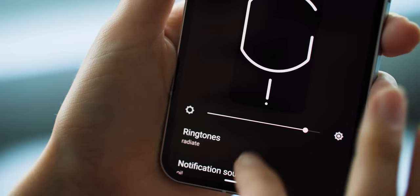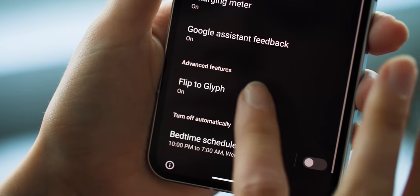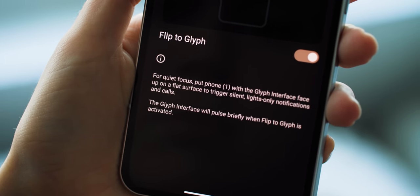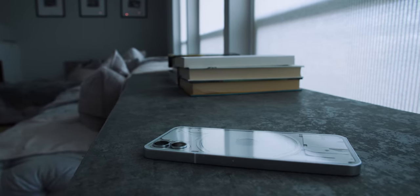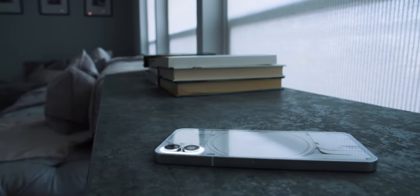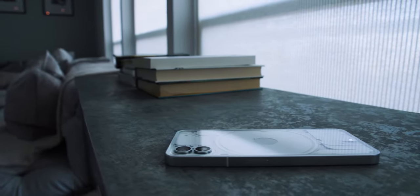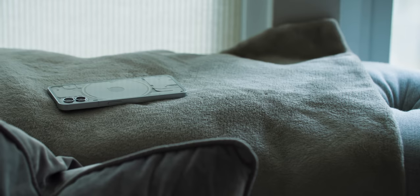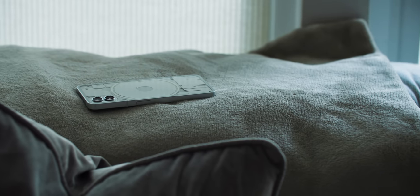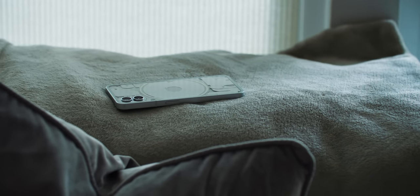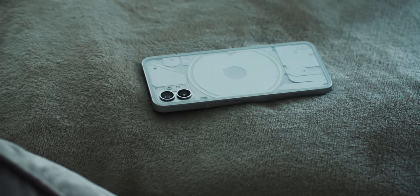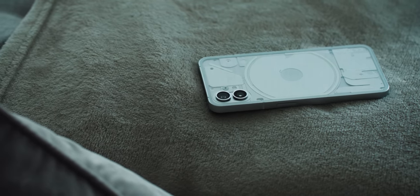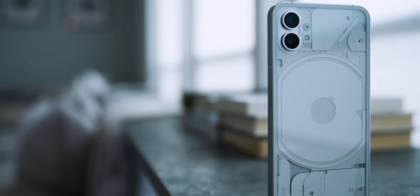This all becomes more useful when you turn on Flip to Glyph. That's a feature that automatically silences notifications when you turn the phone over, so you'll just see the glyph flash. This would be helpful if you're in a situation where you don't want notifications making noise or text flashing across your screen, but you still want to know when certain alerts come in. It's also a neat accessibility feature for people who might need it.